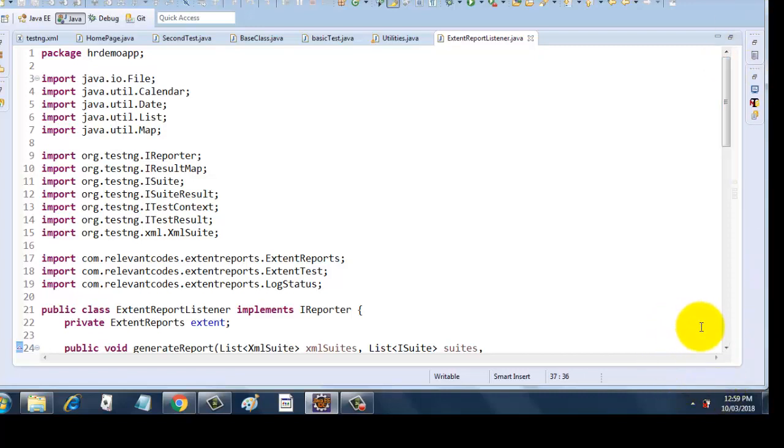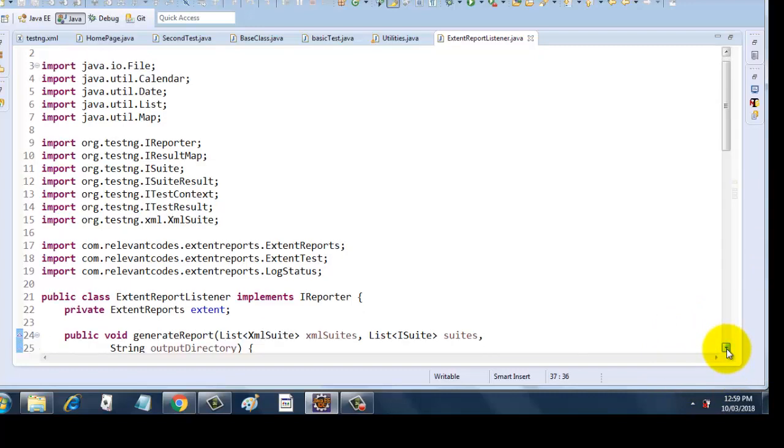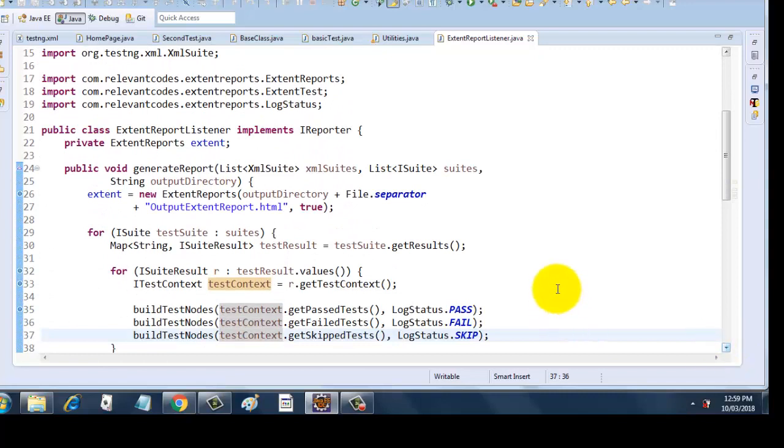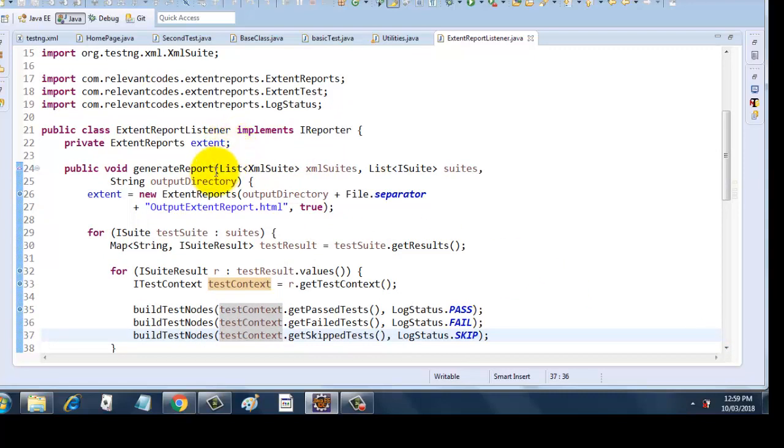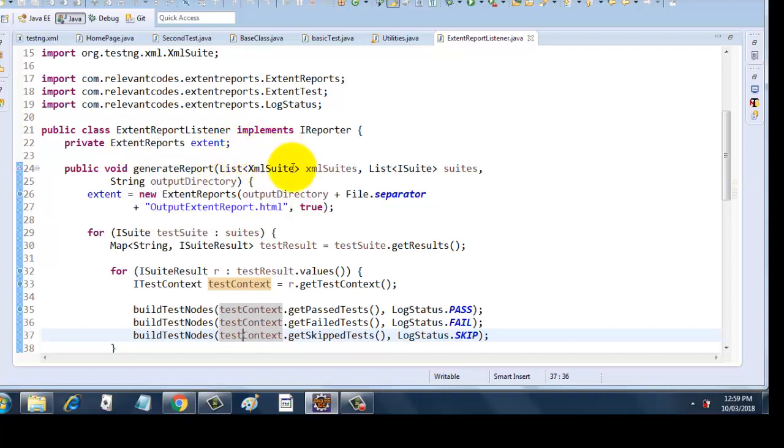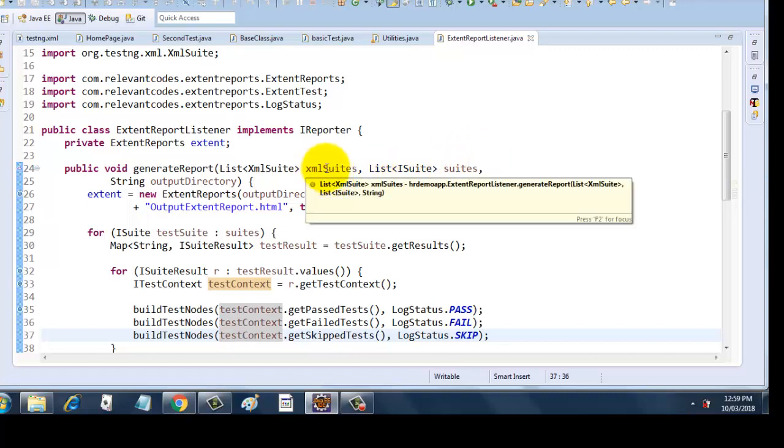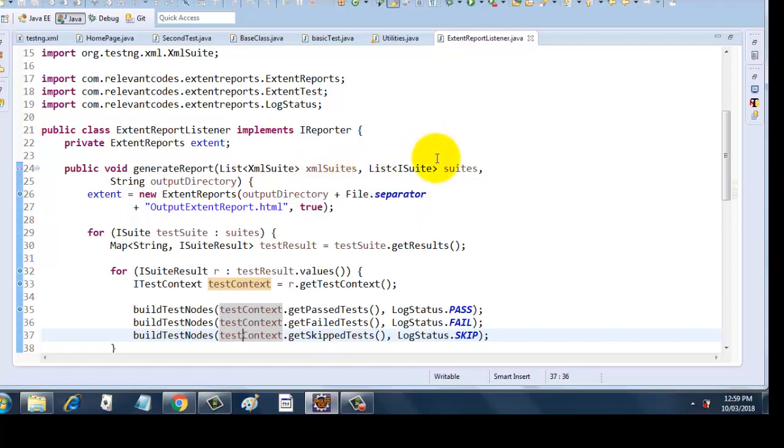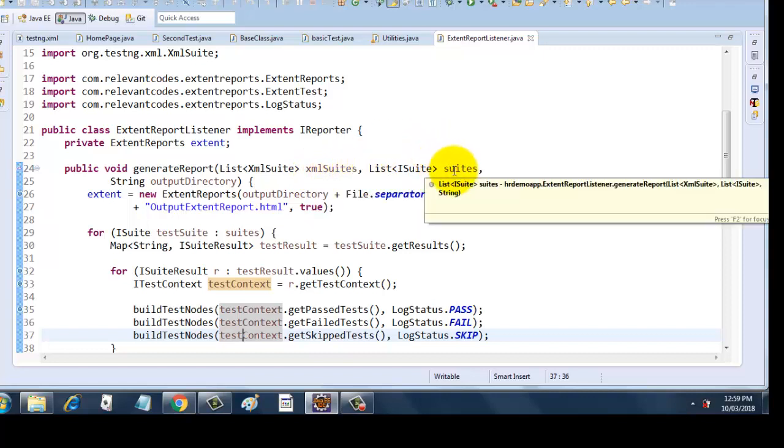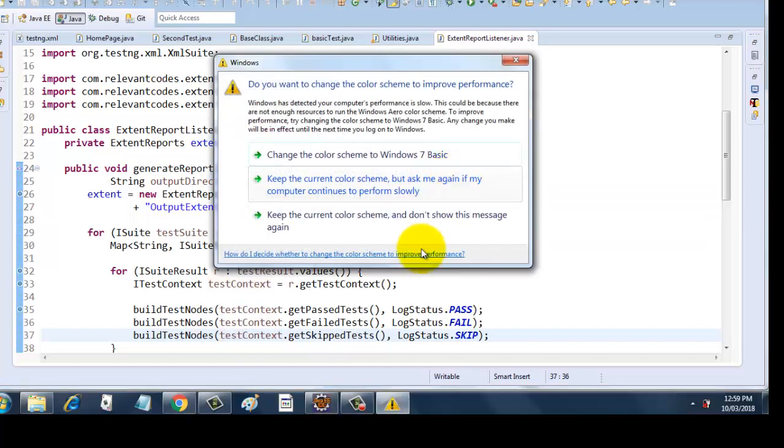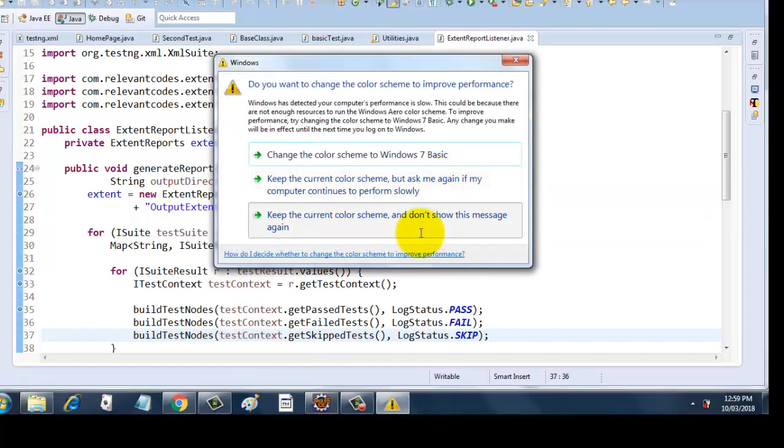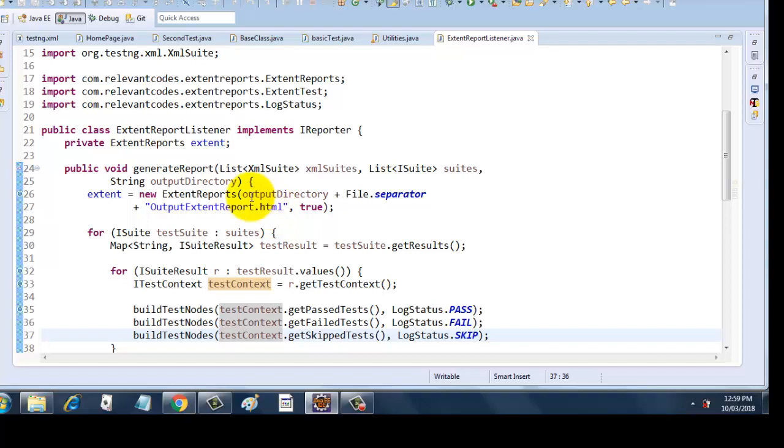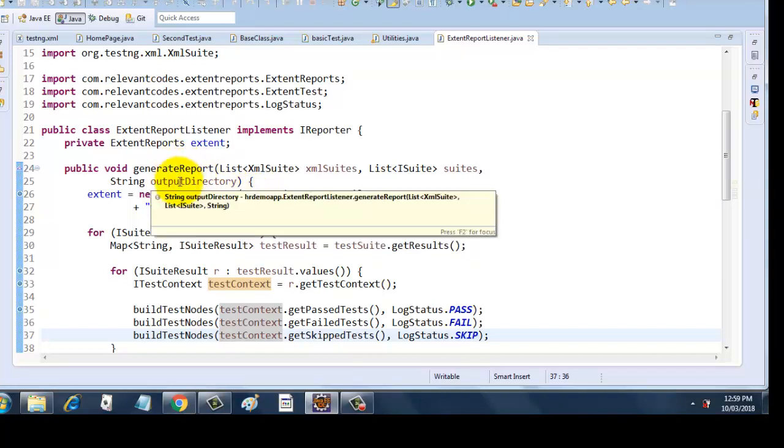I have created a class called ExtentReportListener which implements IReporter. IReporter is coming from TestNG. Then I have created an ExtentReports object called extent. Then there is this method generateReport which takes in an XML suite list, a list of XML suites, and another list of suites. The first parameter takes in a list of XML suites, the second parameter takes in a list of ISuites, and the last parameter takes in the output directory.